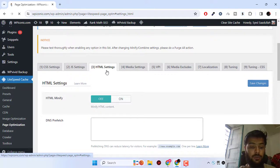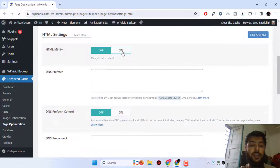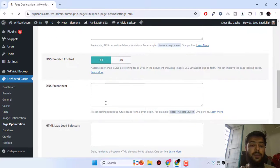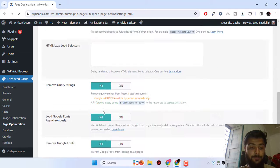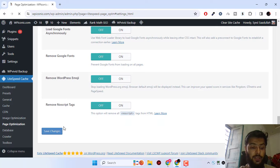After that, go to HTML settings. I can turn on DNS prefetch control. Currently I'm not using any kind of DNS, so I will turn this off and click on save changes.